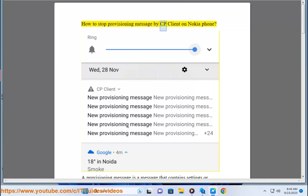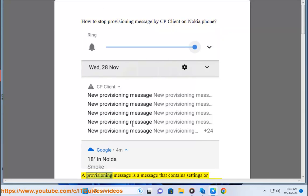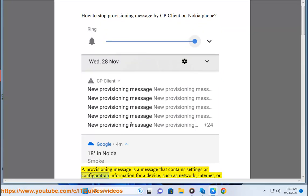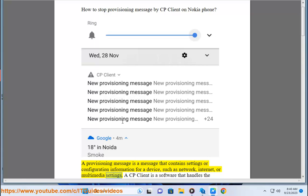How to Stop Provisioning Message by CP Client on Nokia Phone. A provisioning message is a message that contains settings or configuration information for a device, such as network, internet, or multimedia settings.